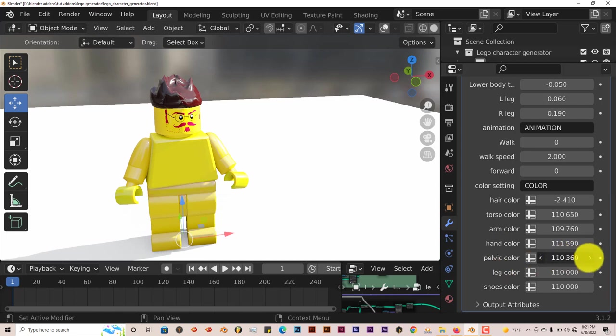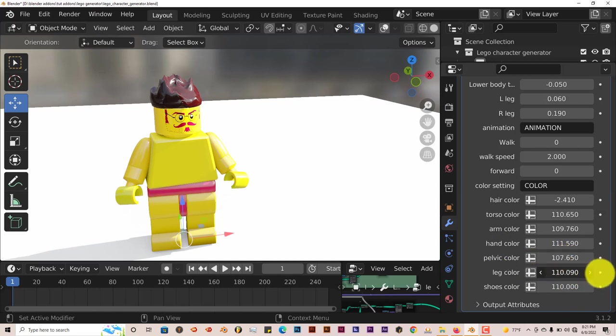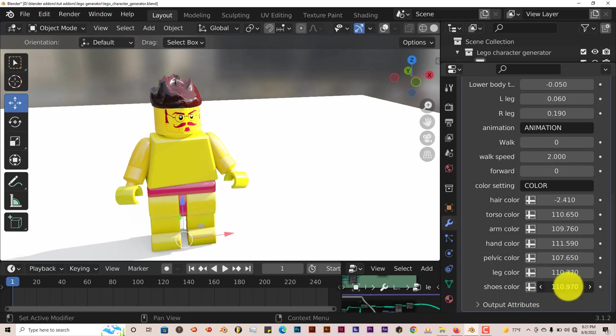Pelvic color. Change all that. Let me see the leg colors. We can change those two at the same time. And the shoe color.